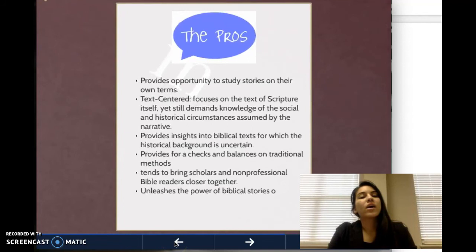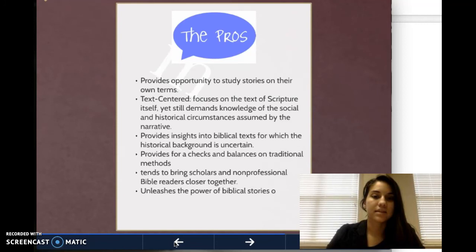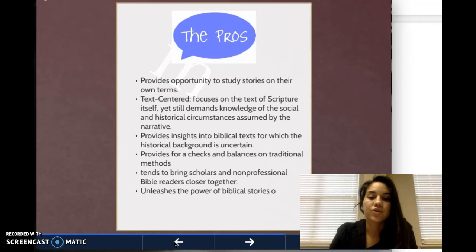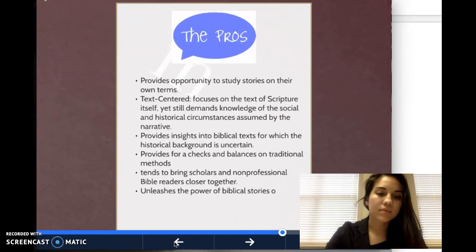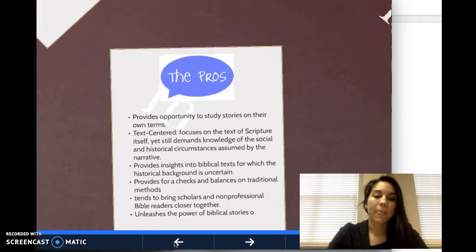The pros of narrative criticism include that it provides the opportunity to study stories on their own terms. It's very text-centered, which means that it focuses on the text of scripture itself, yet it still demands knowledge of the social and historical circumstances assumed by the narrative. It also provides insights into biblical texts for which the historical background is uncertain, as well as providing checks and balances on the traditional methods. It also tends to bring scholars and non-professional Bible readers closer together.